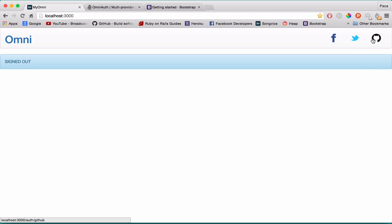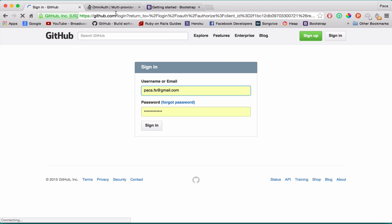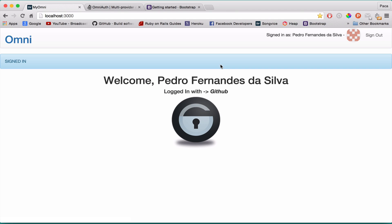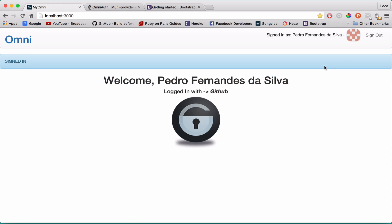Let me sign out and try the last one with GitHub. Let me sign in, and you see all three are working properly. It's signed in - welcome Pedro Ferdanza Silver, logged in with GitHub, and this is my profile picture.